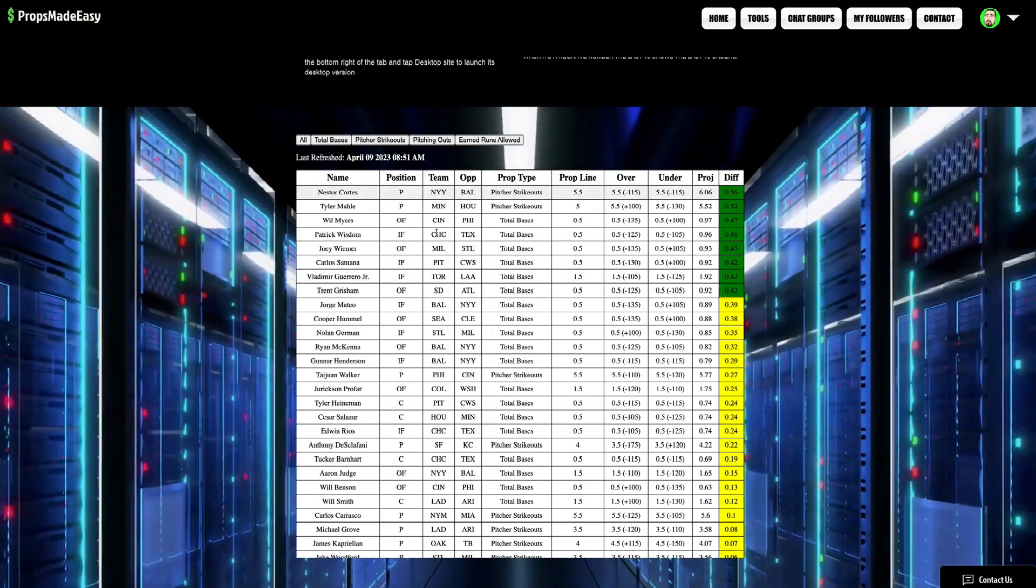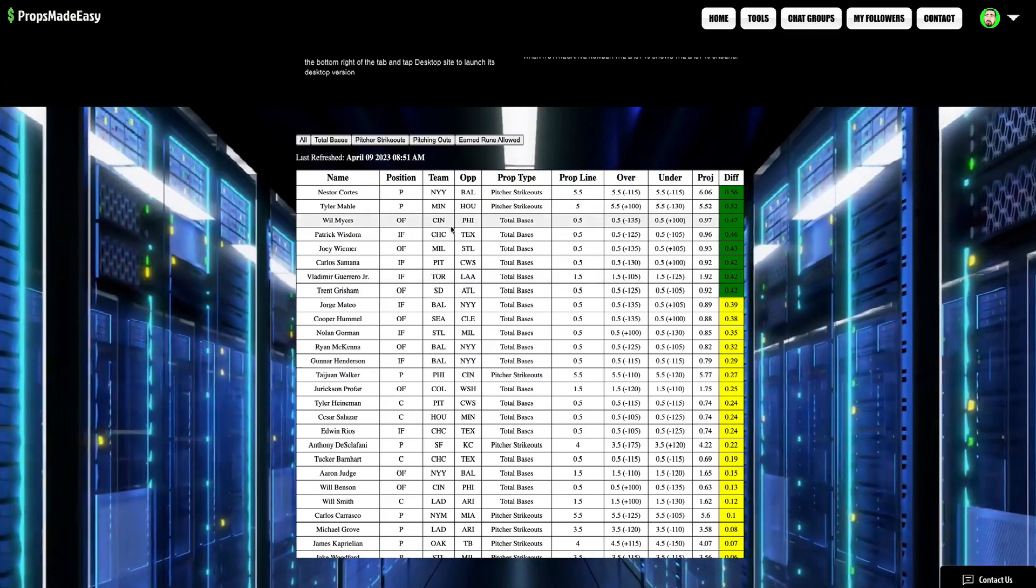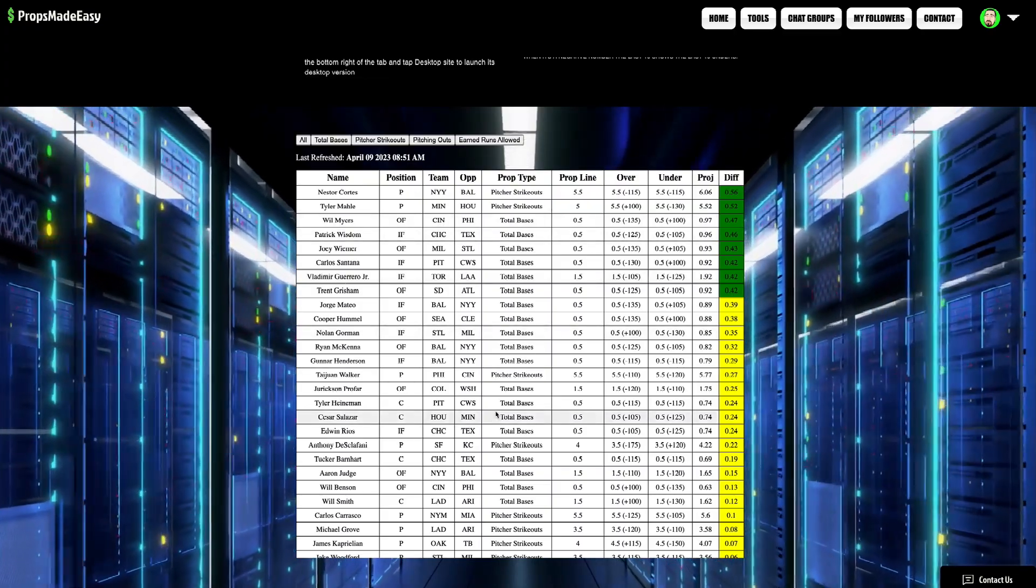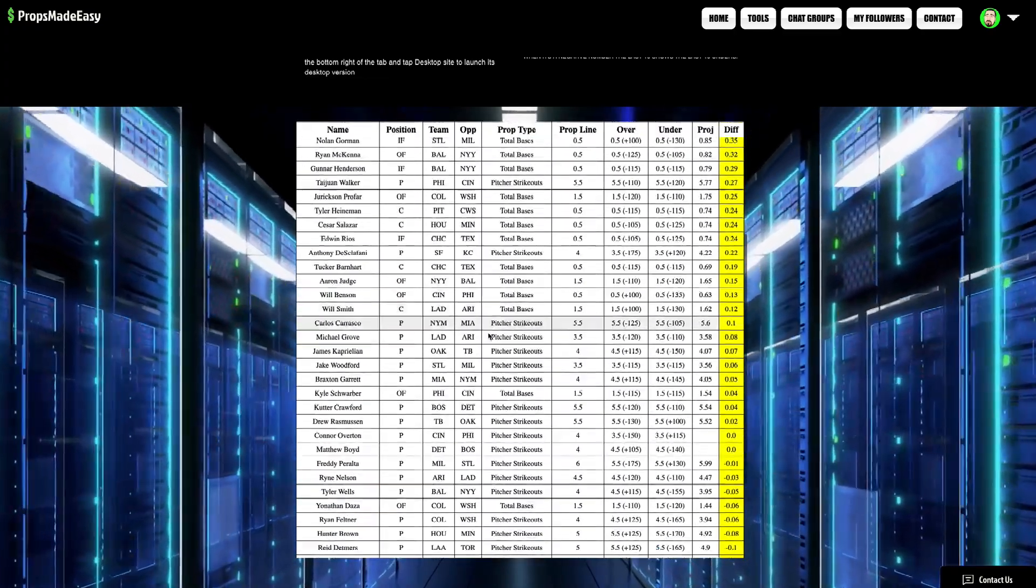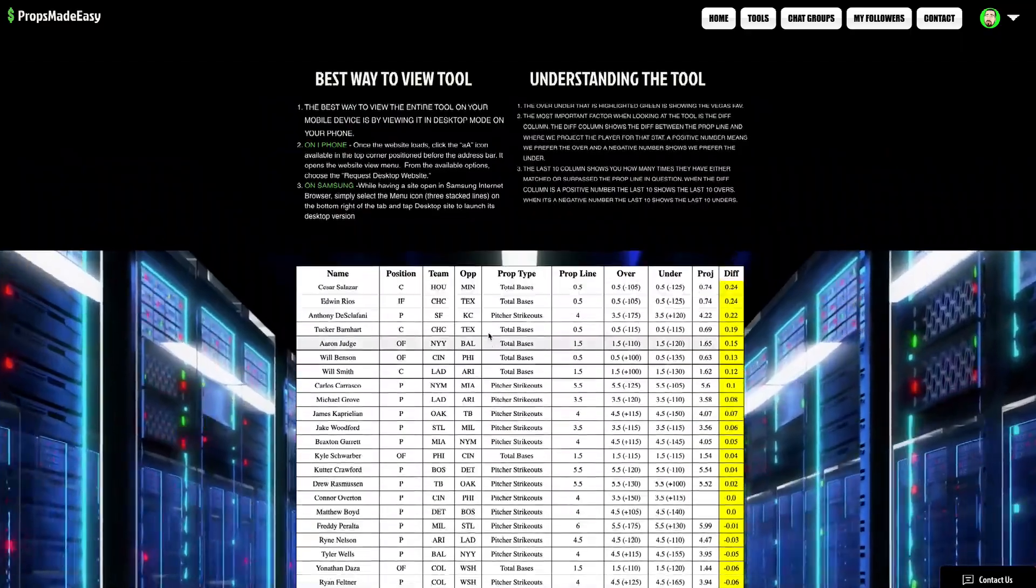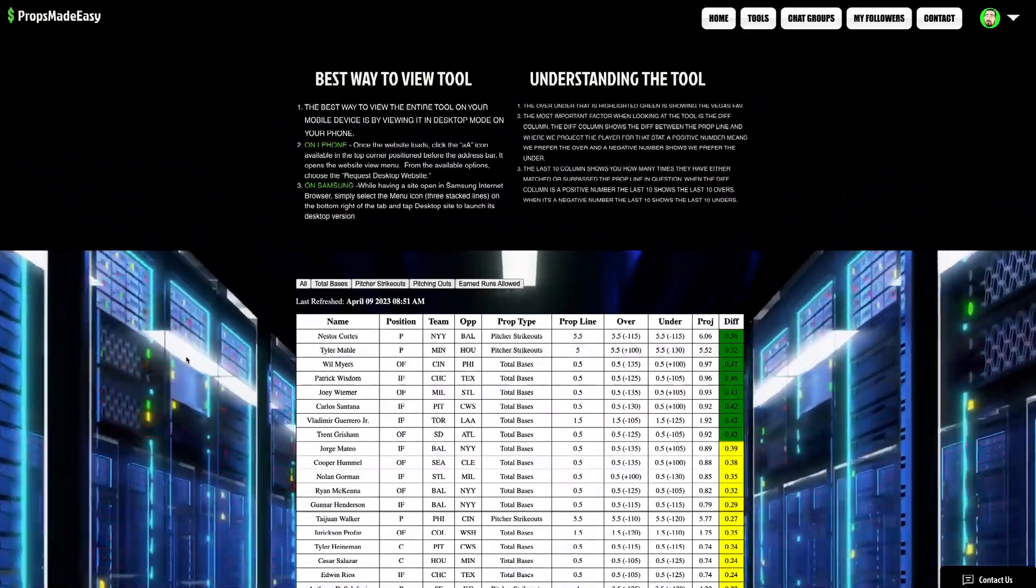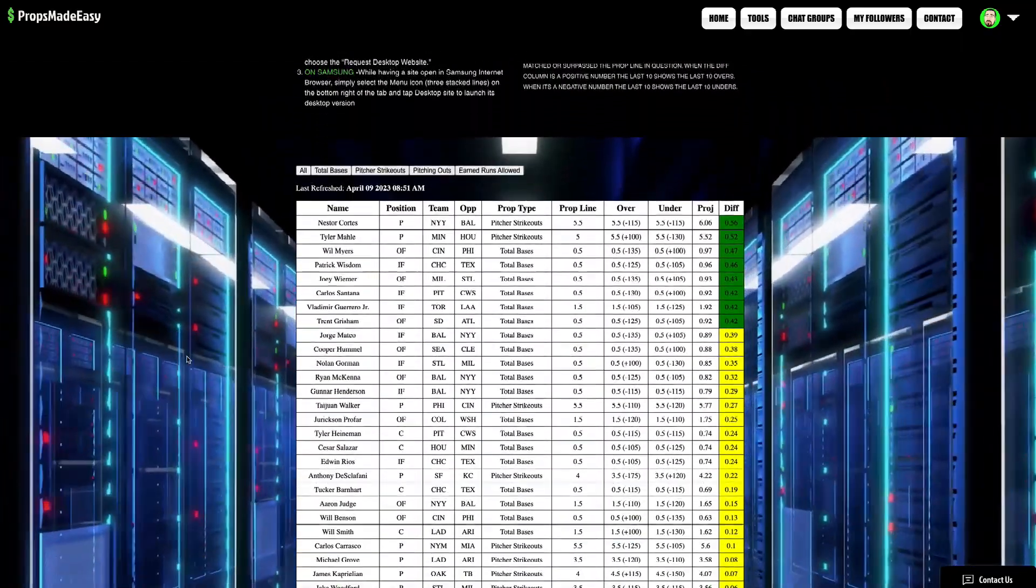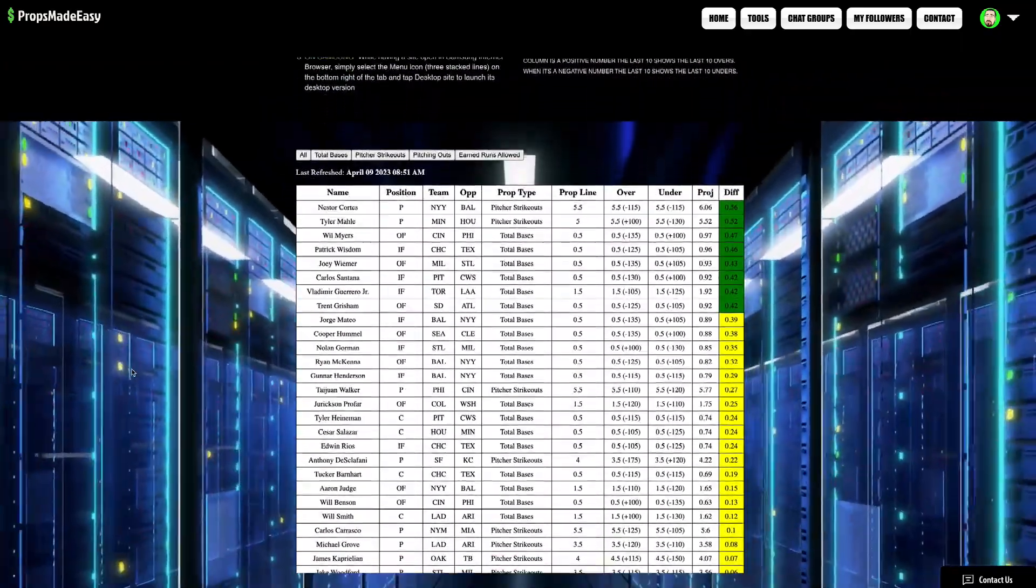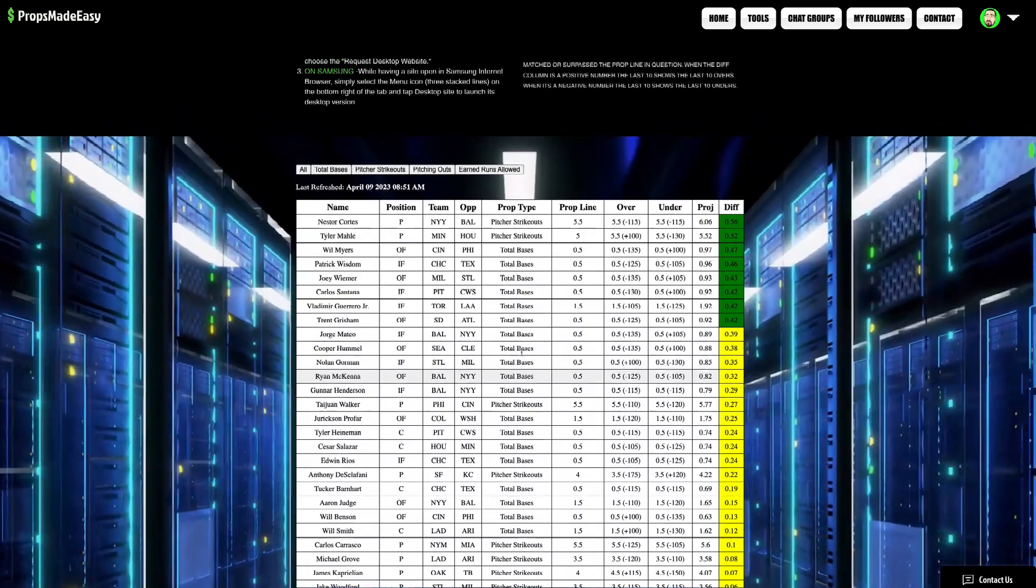Thank you guys for joining me as always, man. Take advantage of these total bases. All these other options. Earned runs allowed haven't been posted yet on PrizePix. As we know, that's always solid value when they post those. So, make sure you're paying attention to that.